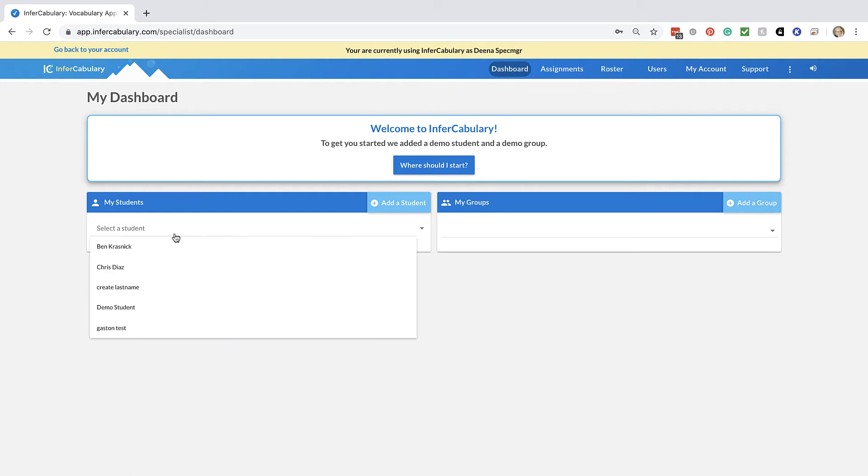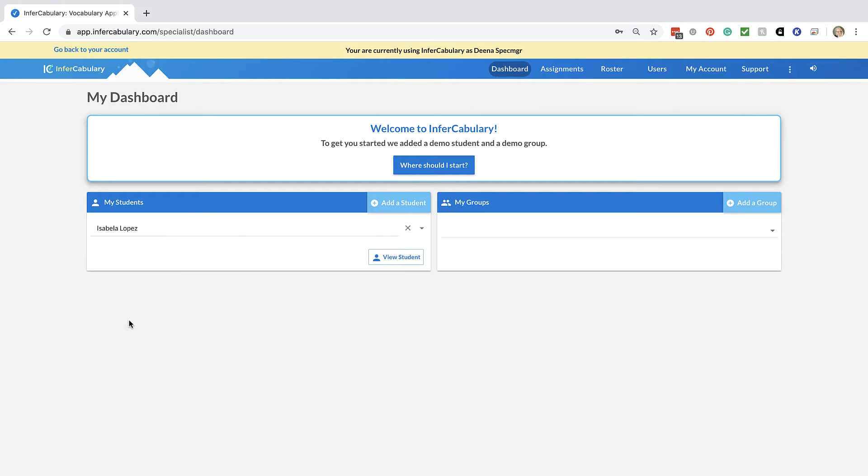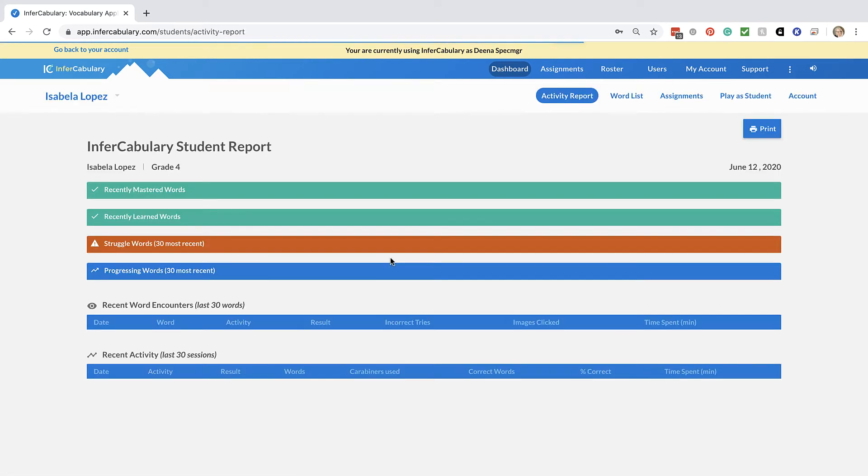Search for your student in the drop-down list. Click on view student and here you'll be at their activity report.